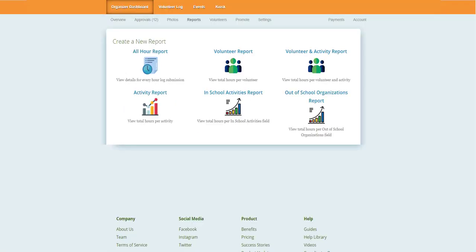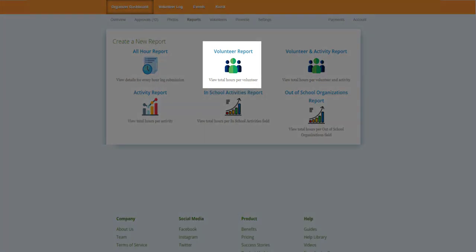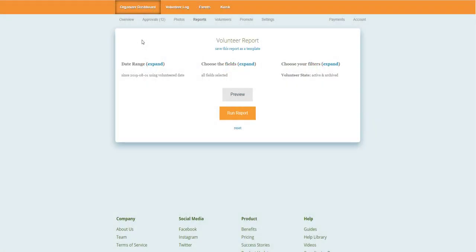In this video, we will review some of the options available for customizing your reports on TrackItForward. To begin, go to your Reports page and choose the type of report you want to run. From here, you can customize it for your needs.